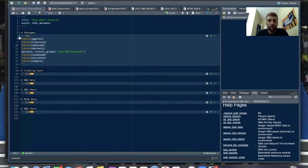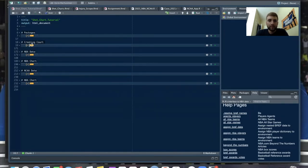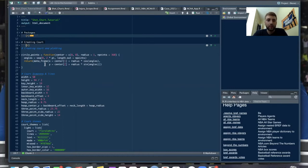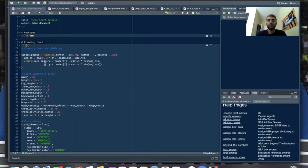Now all of our packages are loaded. Next we need to create our court. I believe this is from a tutorial Owen Phillips had — he's the GOAT at basketball viz, so make sure to check him out on Twitter. I'll put his Twitter in the link below. The first thing is the circle_points function, which takes the dimensions I'll add in and creates the circles on the court.